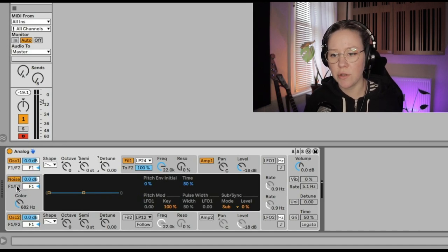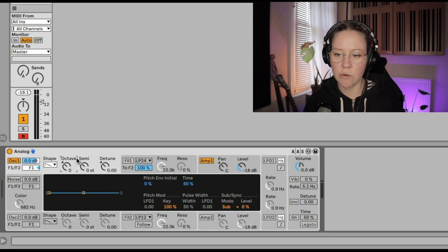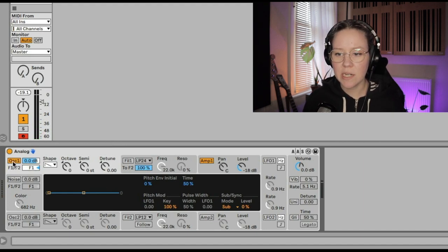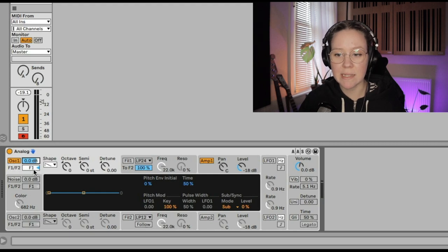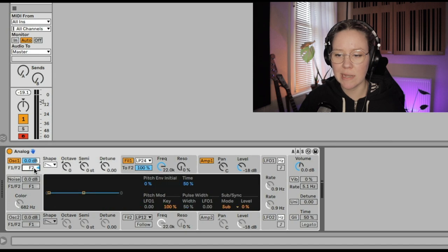We have three primary sources of sound: oscillator one, noise, and oscillator two. Inside the oscillator we have the on/off button, the output level, and the F1/F2 routing — the balance of the oscillator's output to each filter. For example, now it's connected fully to F1. If we put it completely to the left it will connect to F2 instead.